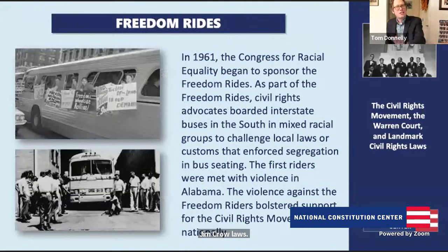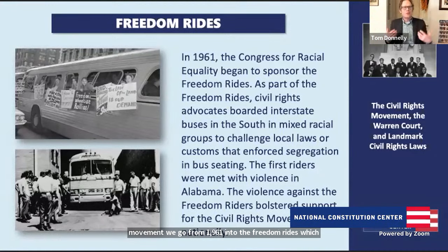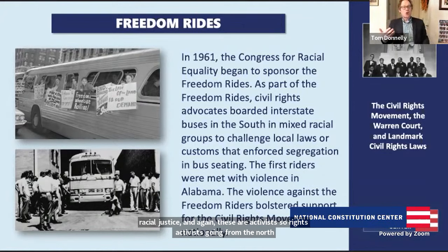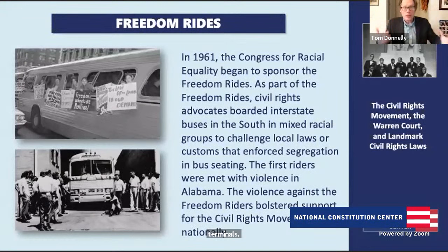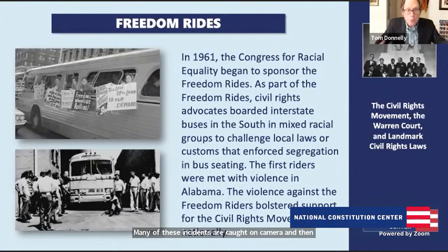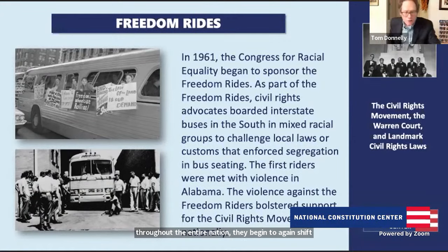From the sit-in movement, we go from 1961 into the Freedom Rides, originally organized by the Congress for Racial Equality. These are civil rights activists going from the North to the South in efforts to desegregate buses and bus terminals. They're met with violence — their buses are bombed. Many of these incidents are caught on camera and broadcast throughout the entire nation, beginning to shift public opinion against the Jim Crow South and more in the direction of the goals of the civil rights movement.